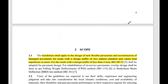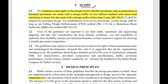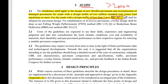Before using any IRC code, we must understand its scope. IRC 37:2018 is to be used for roads with traffic greater than 2 MSA, that is 2 million standard axles. For roads with traffic less than 2 MSA, the code refers to IRC SP 72, which covers the design of bituminous pavement for low traffic volumes.